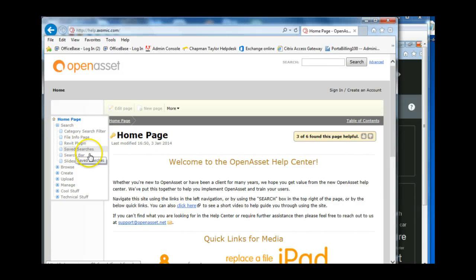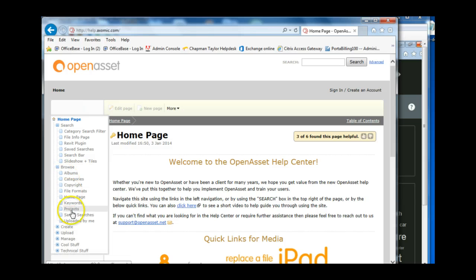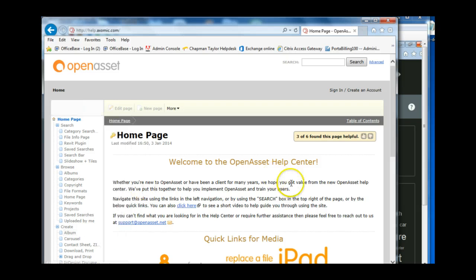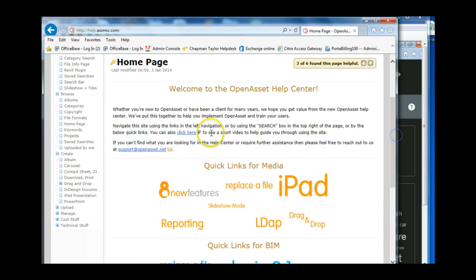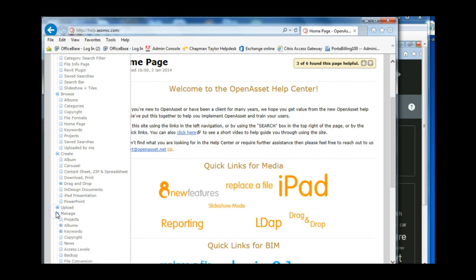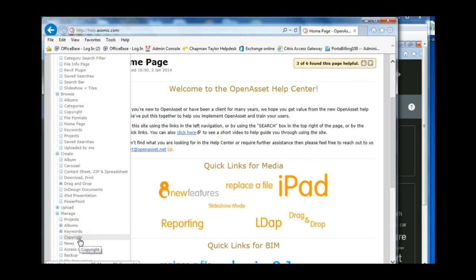So it can tell you some more about saved searches, search bar, slideshow and tiles, how to use the browse function, how to create an album, carousel, contact sheet, drag and drop and so forth, and how you might want to manage projects, albums, keywords, etc.